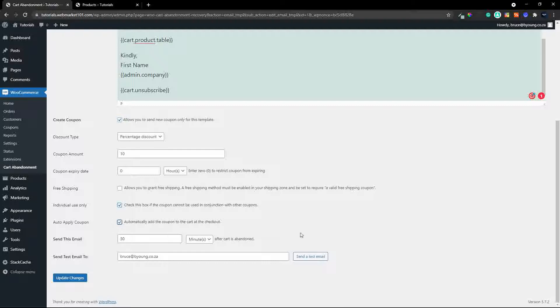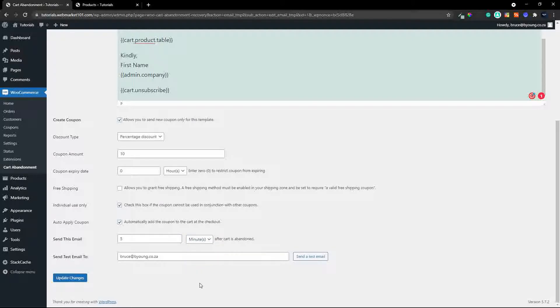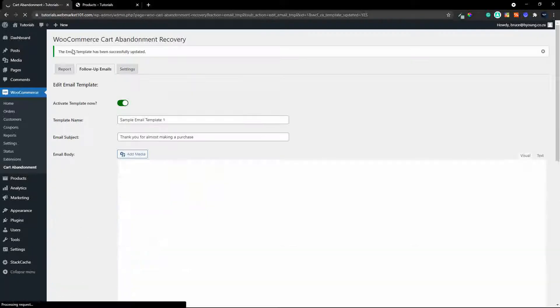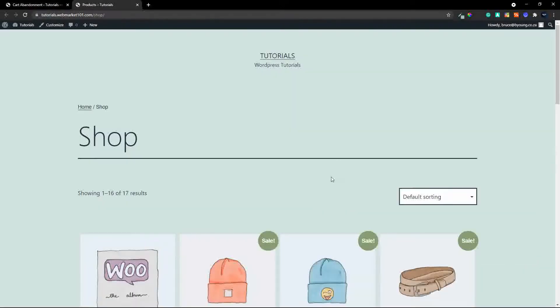so when the user gets to the checkout the coupon is applied all they have to do is make the payment and check out and then let's do this let's send this email I'm just going to set it for five minutes because of the demo but you can of course set it to minutes hours or days so set it up the way that you want let's update the changes